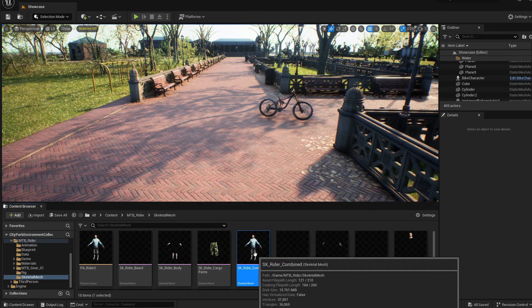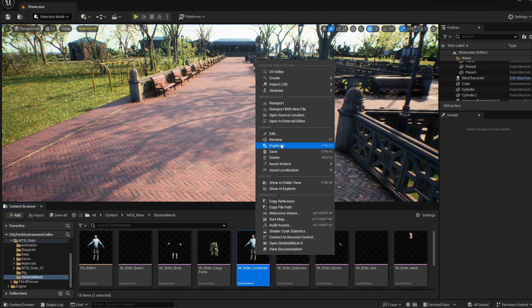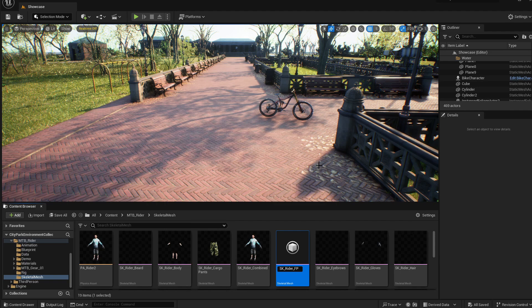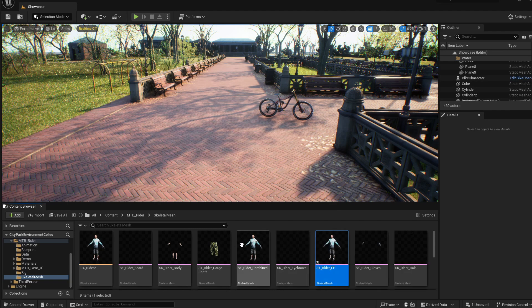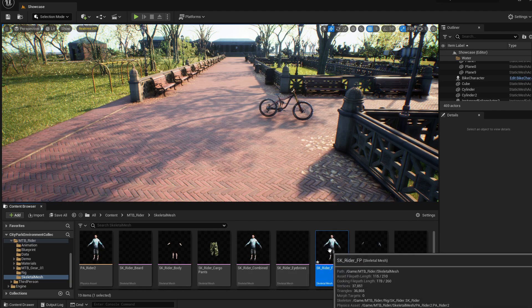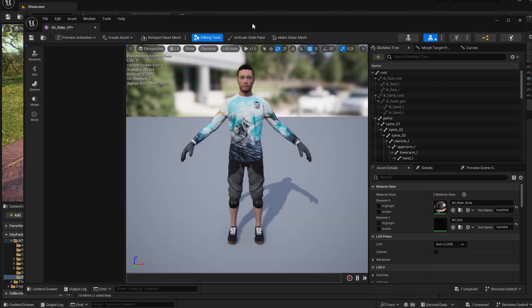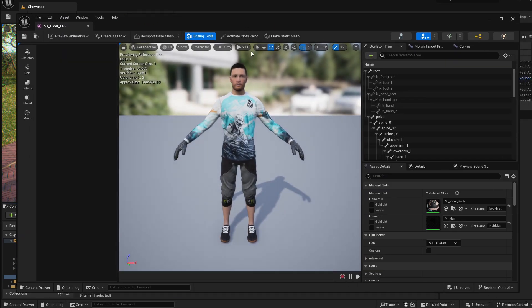So let's duplicate this mesh that we're using for our character. I'll call it SK for skeletal mesh, rider and FP for first person. So what I want to do is to remove the head of this mesh. If I open the skeletal mesh that we just created.